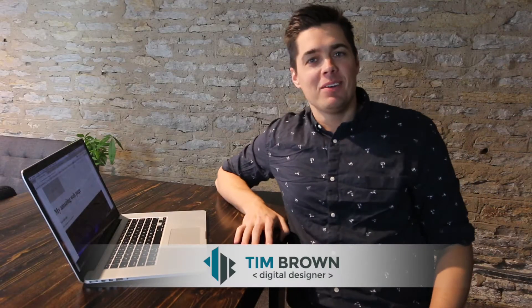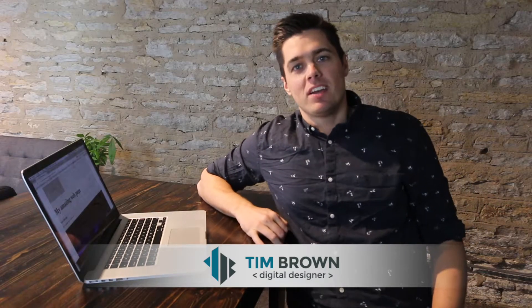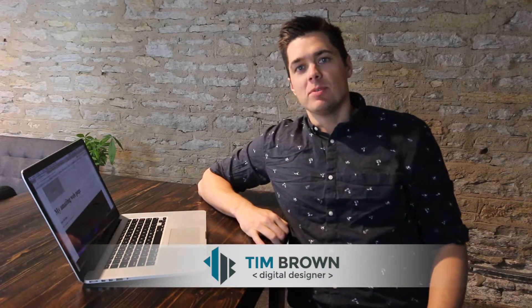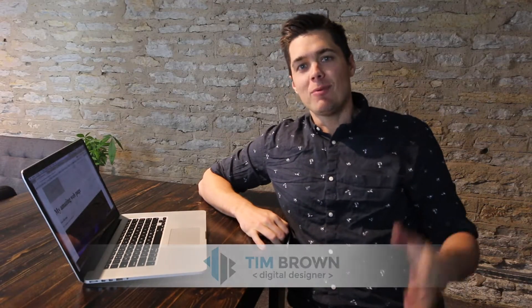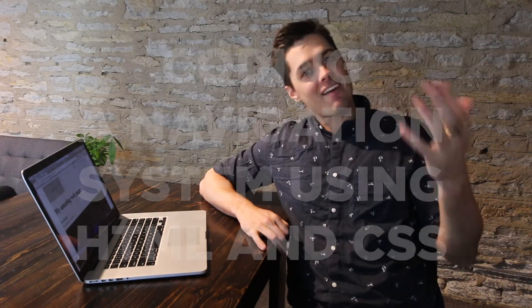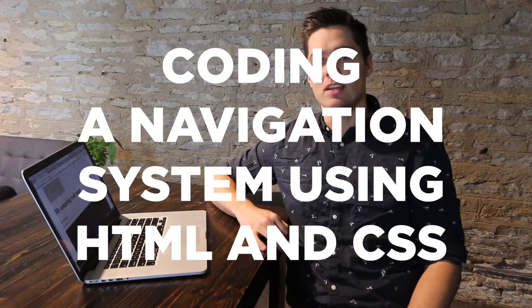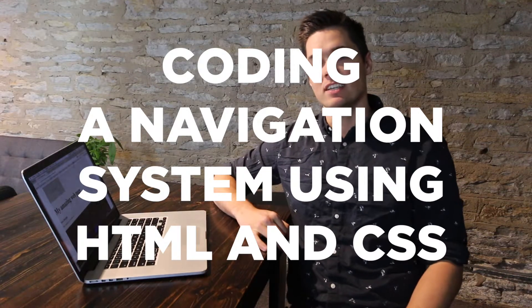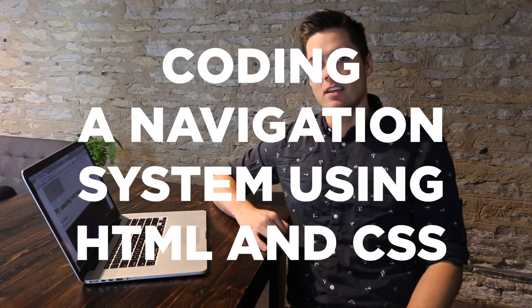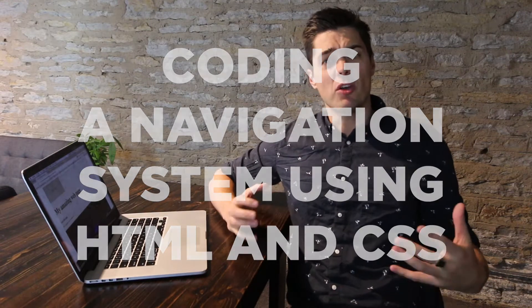Hi, my name is Tim Brown and I'm a web designer here in Minneapolis, Minnesota, and I want to talk to you today about how to code your first navigation system on a website with HTML and CSS. I'm just going to go through the basics and I hope it's easy enough for you to follow along and we'll kind of talk through some of the things as I do it. Alright, let's go.